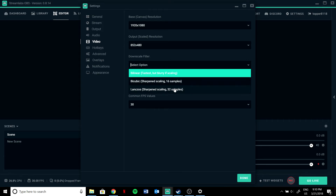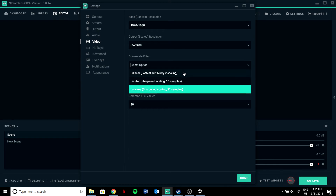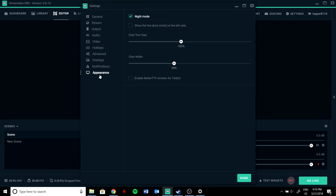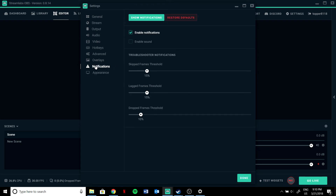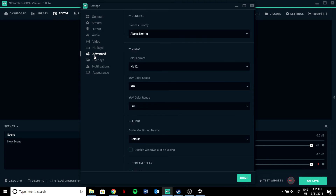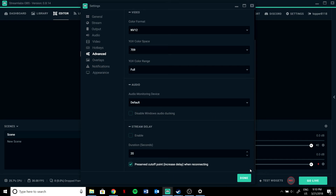If you have a good PC, set the scaling filter to Lanczos, 32 samples. If you have a bad PC, use bilinear. For appearance, do whatever you want, and check out notifications and overlays as you wish. These are the best settings so I don't get any FPS drops while streaming.